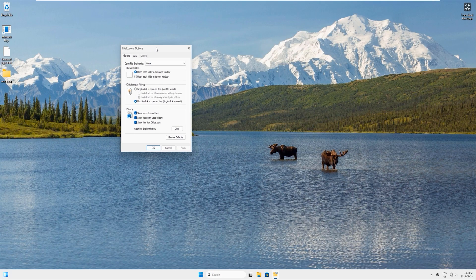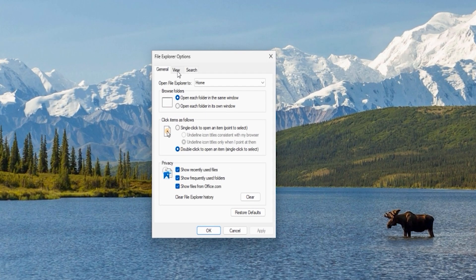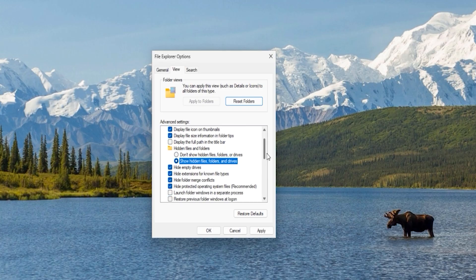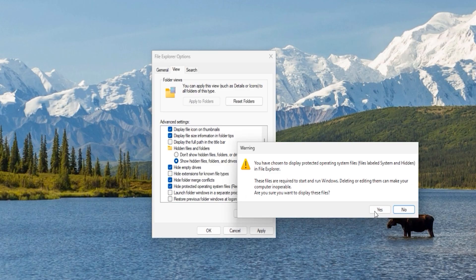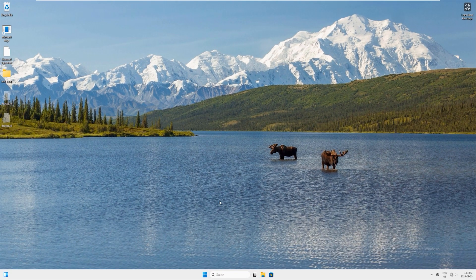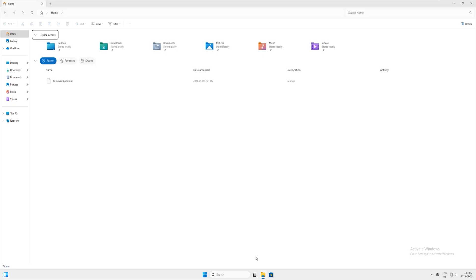In the Folder Options window, click on 'View'. In the advanced settings, select 'Show hidden files and folders', then uncheck 'Hide extensions for known file types', and next uncheck 'Hide protected operating system files'. Click yes on the warning box, then click Apply and OK.